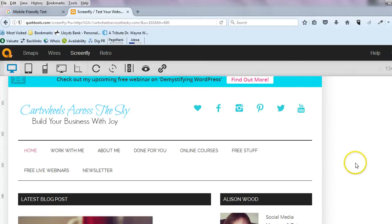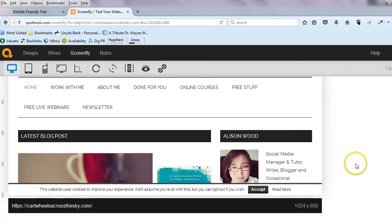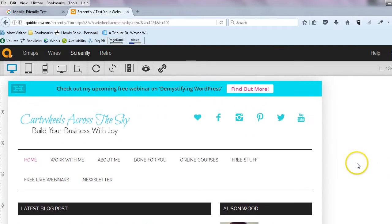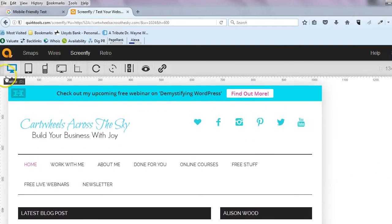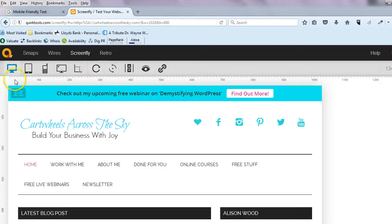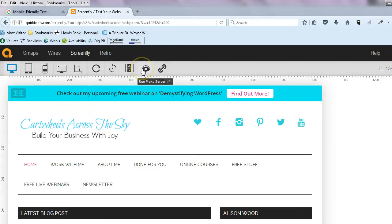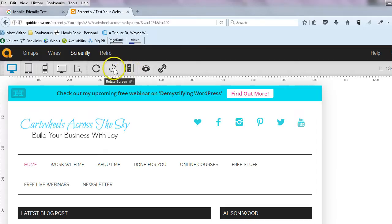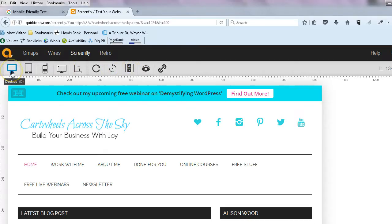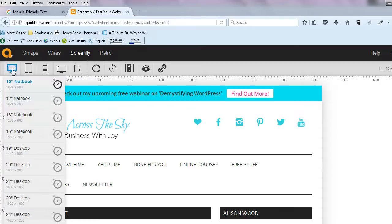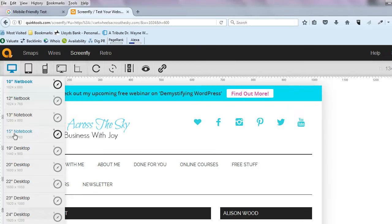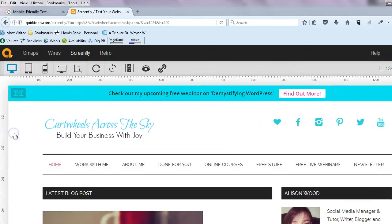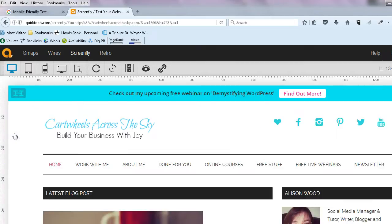Now if you go to this across the top here, it gives you lots of different options. I'm actually not going to go into different things here like share and scrolling and rotate screen. We're just going to focus on these main ones here. So the first one is actually different types of desktop. If you click on there, I normally view my site on a 15-inch laptop, so you can see when I click on that one, that's how I normally see it.